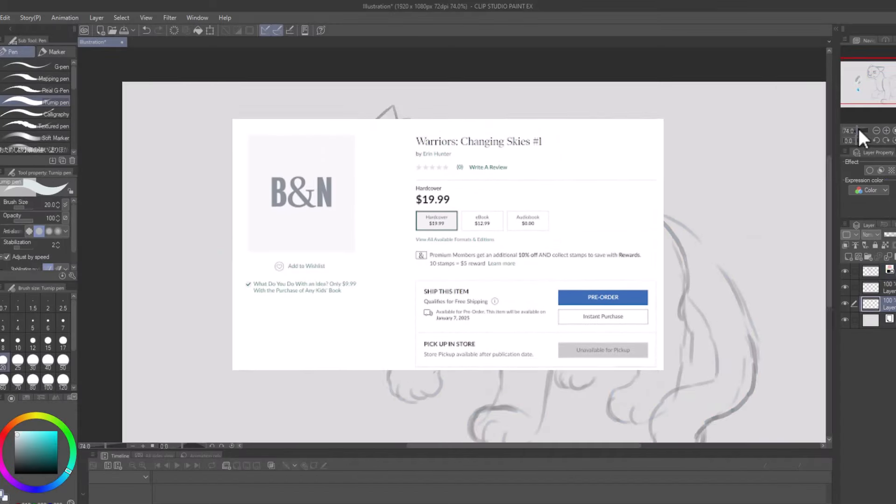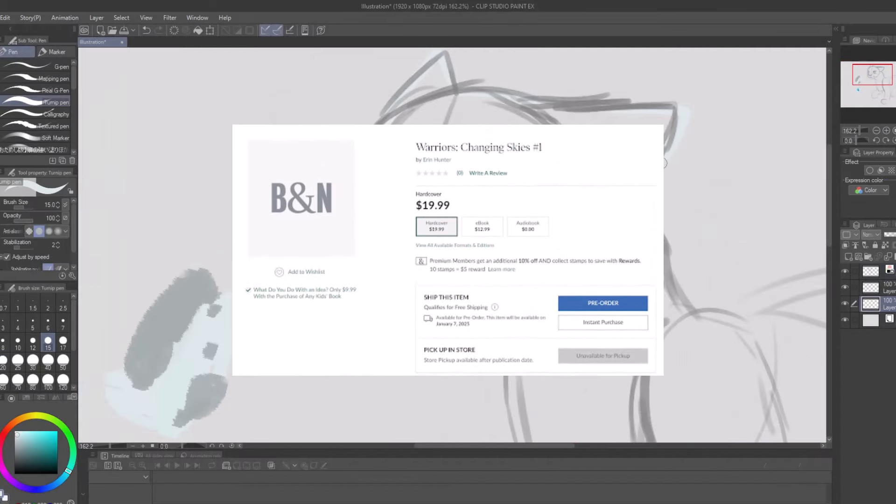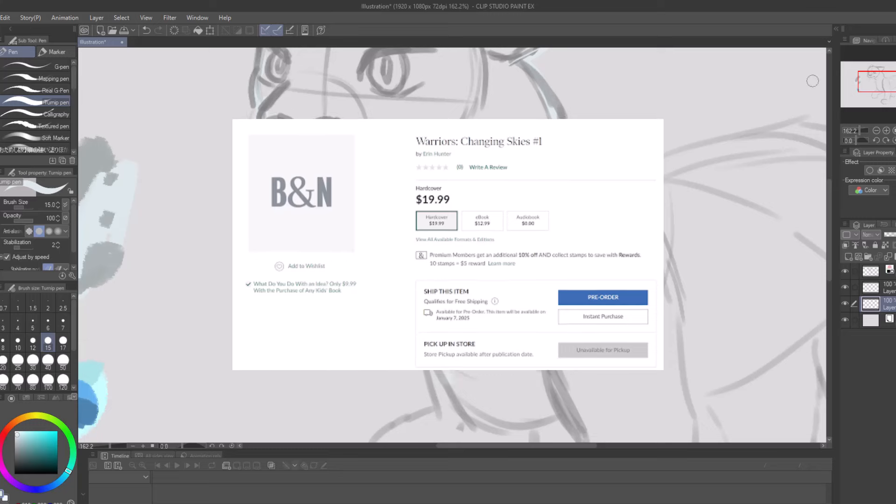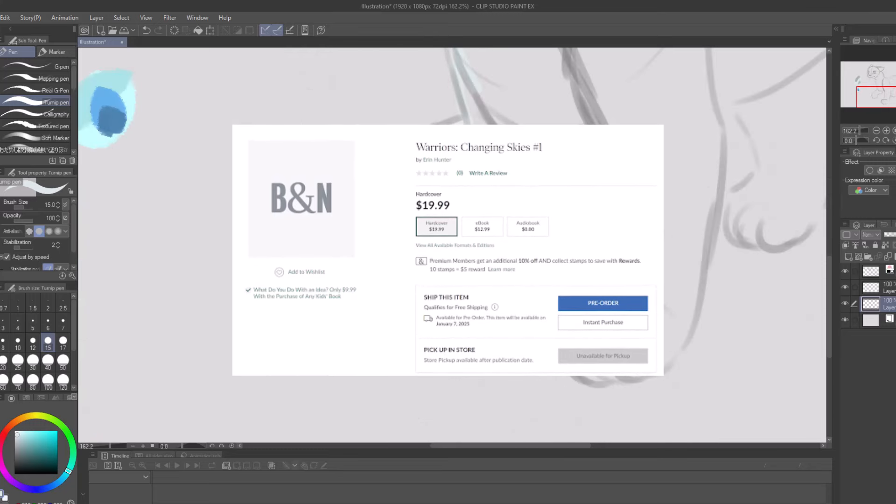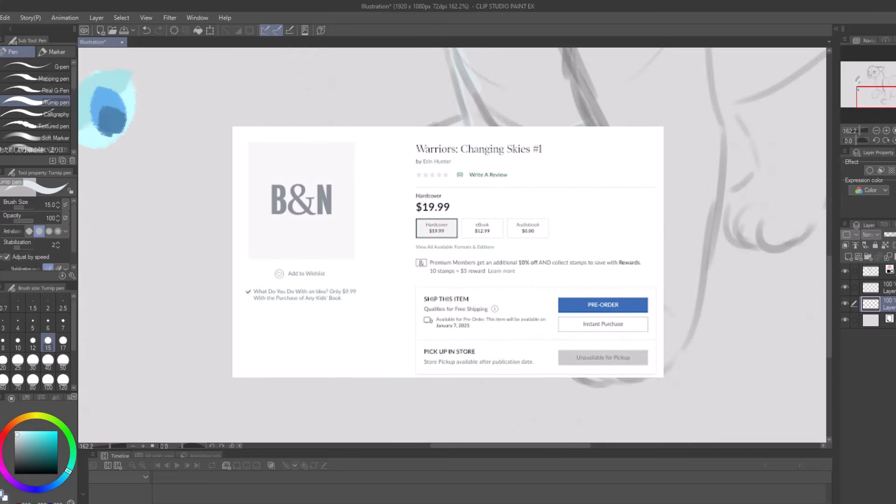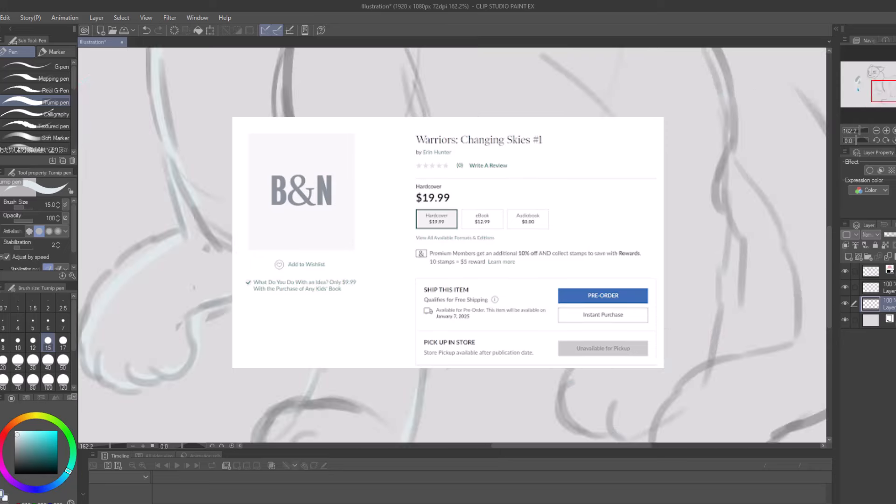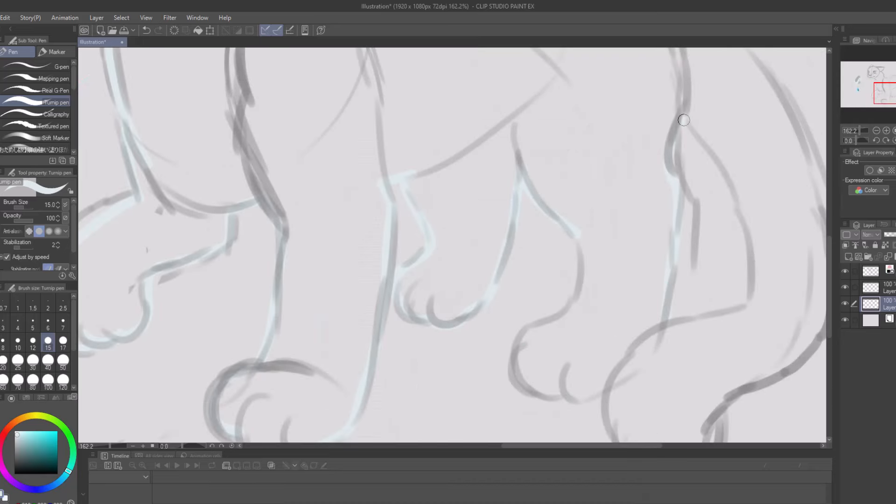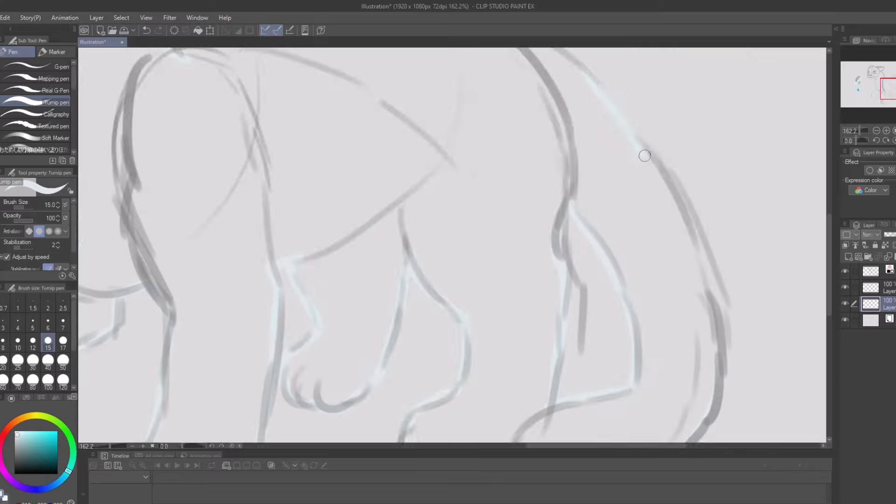Last night, it was discovered that a new Warrior Cats book listing had appeared on the Barnes & Noble website. The book has no name, though it is the first in a new arc called Changing Skies. Changing Skies will be the ninth arc released in Warrior Cats, including Dawn of the Clans.